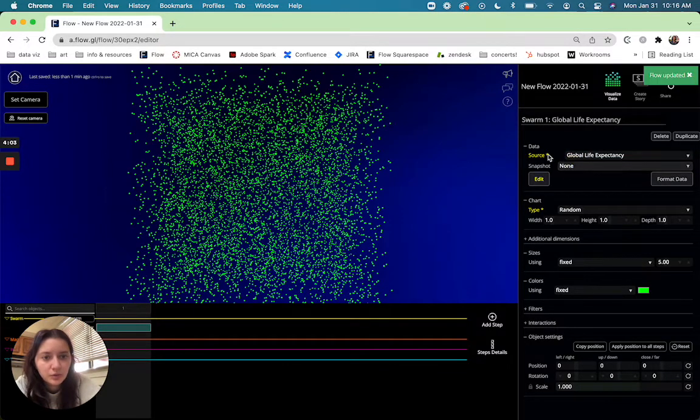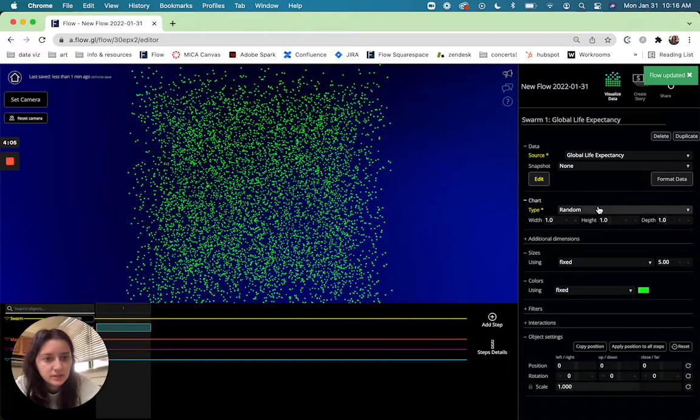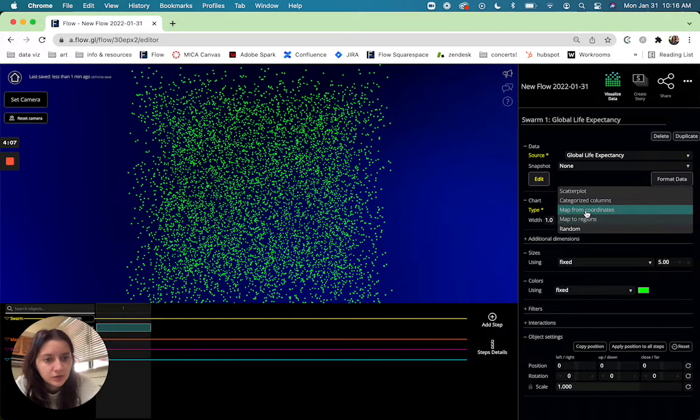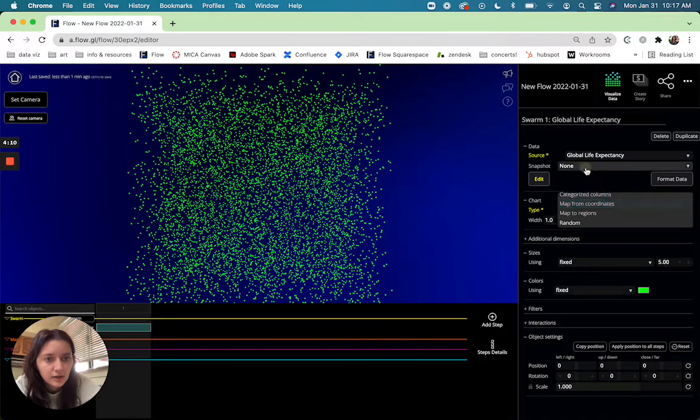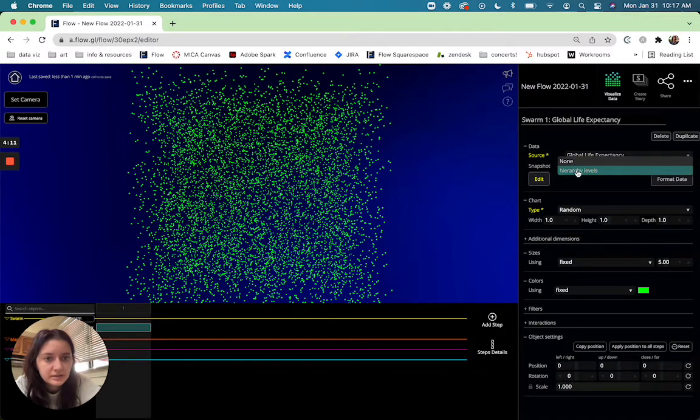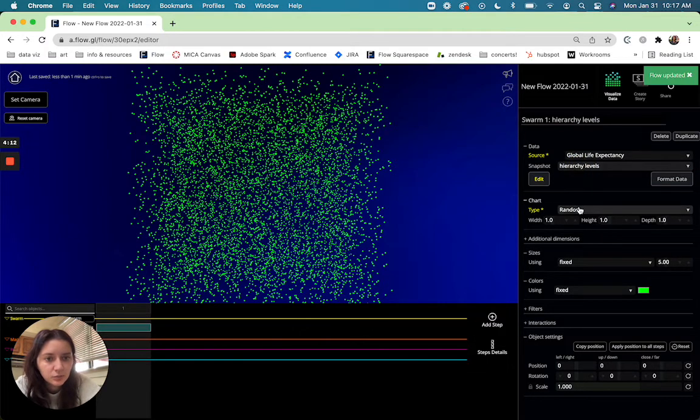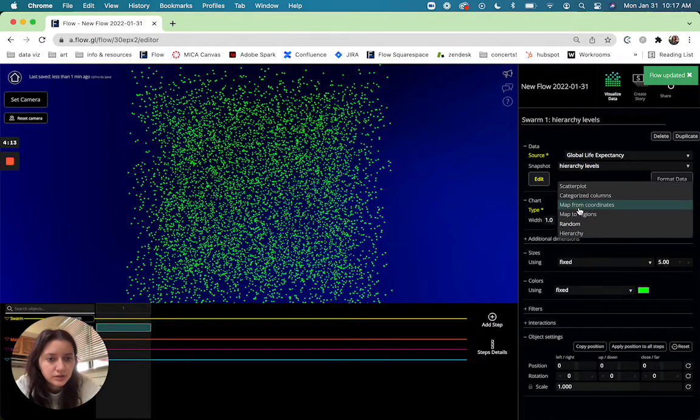So when we just have our regular data set selected no snapshot you'll see we have our normal chart types here but when we go ahead and select it we'll get a new chart type called hierarchy.